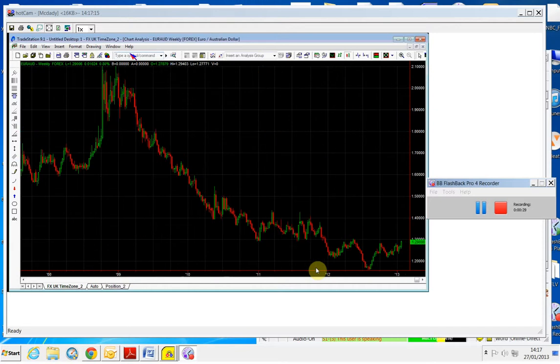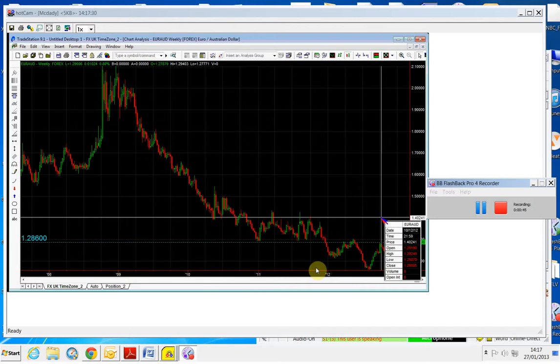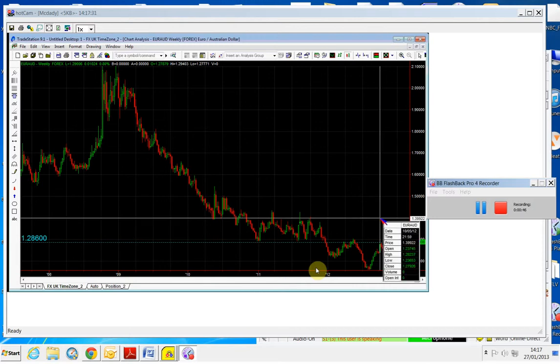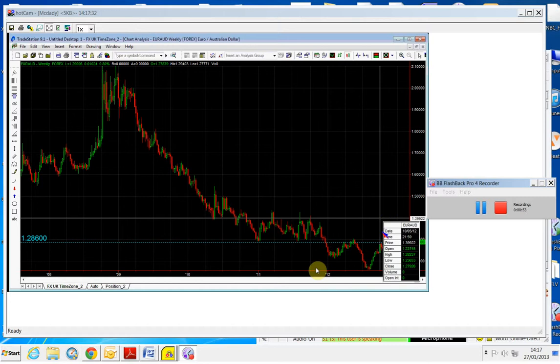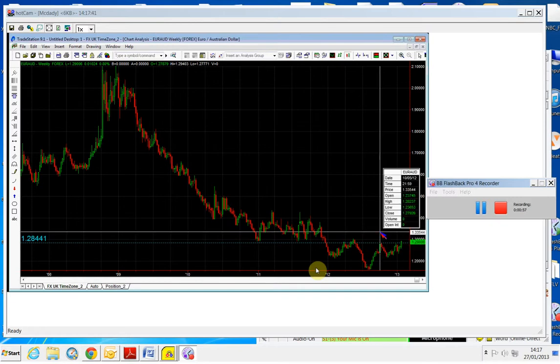This is the weekly chart for the Euro Aussie and if we're going to follow our rules, this is your structure point which is the 128.24.